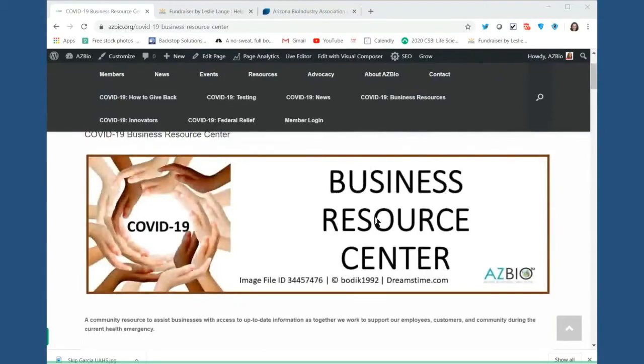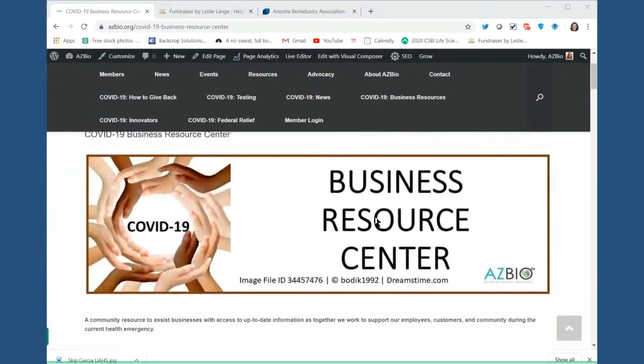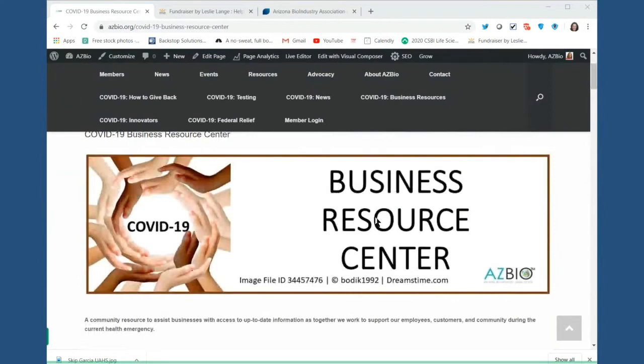On the AZBio website, we have been setting up a number of different resources, not just for AZBio members and our biopreneurs, but also for the general community, because there is so much information out there. Some of it good, but it's information overload and you can't find it. And in other areas, the information is just not accurate. So this has been a place where we've been sending people, where we've organized things based on some of the basic questions that are being asked the most.